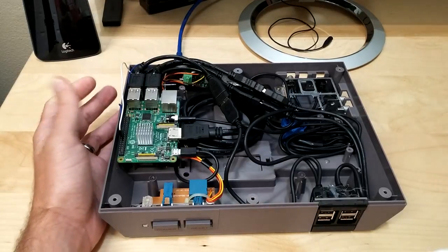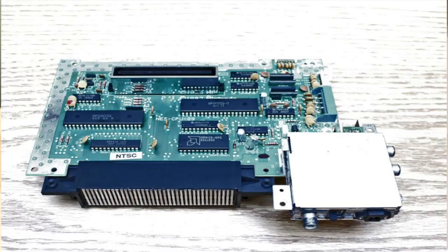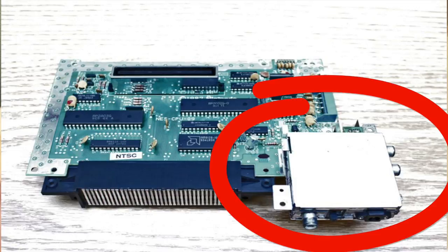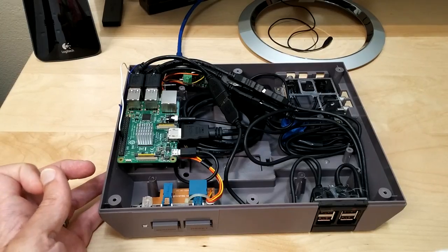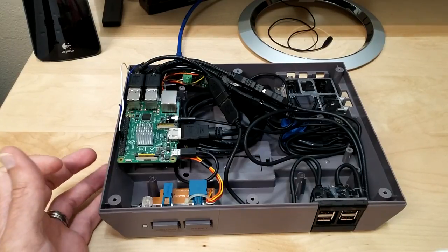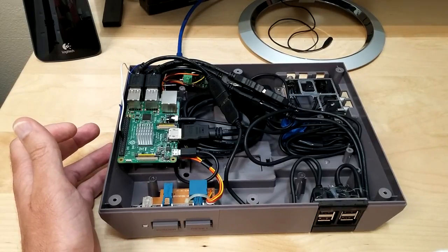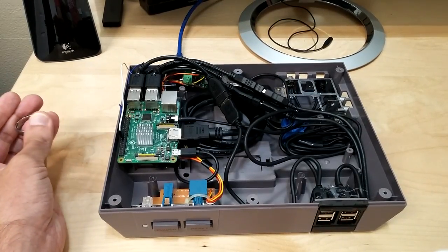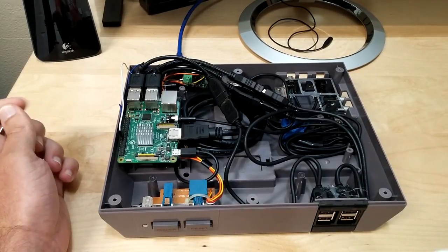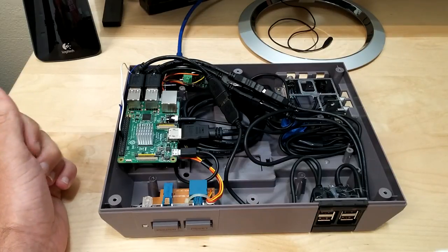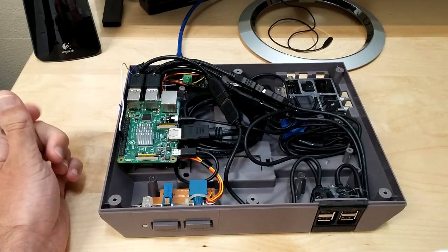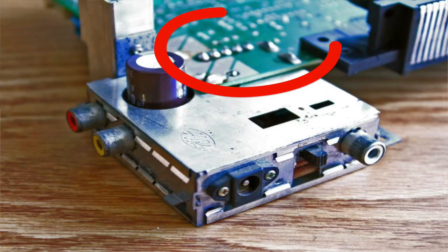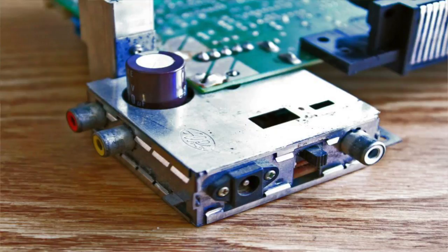So now once you get everything unhooked and disconnected and unscrewed, this is basically what you're going to be looking at, the guts of the unit. Now this little silver box off to the right here, this is what you're going to have to disconnect from the main board because that's where the composite connections are as well as the power connection. Now what I did was I unsoldered some of the connections just because I wanted everything to be clean.